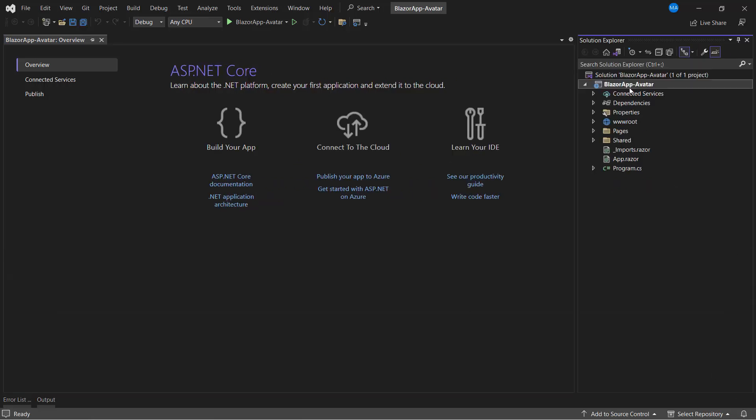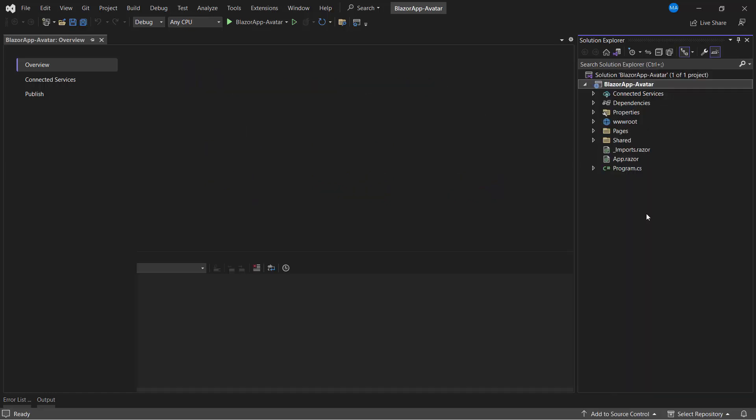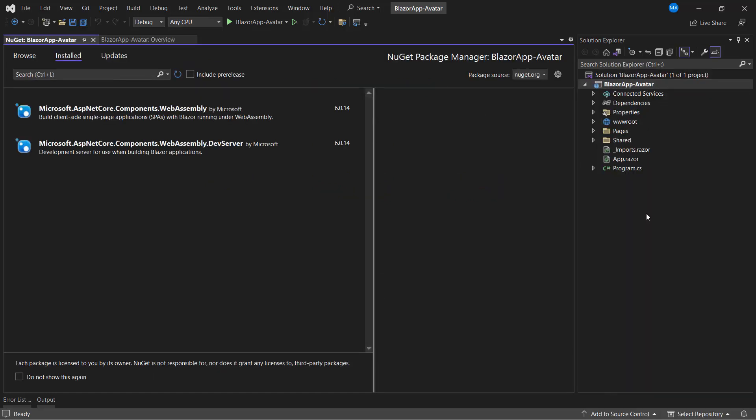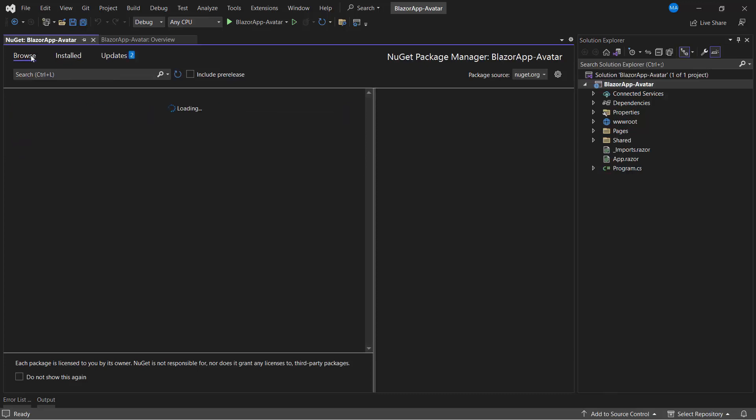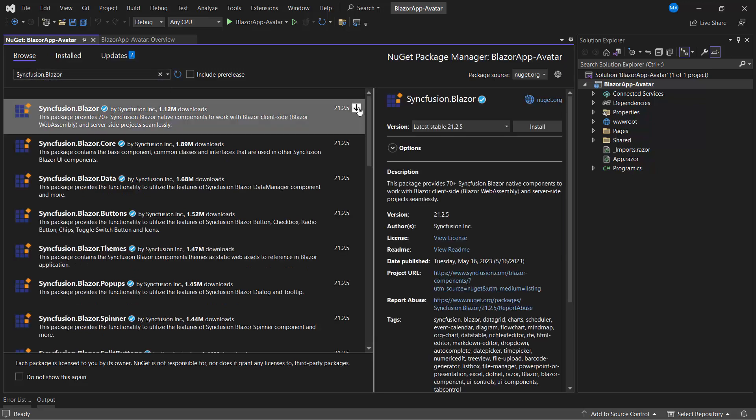To add the Syncfusion Blazor WebAssembly app, I need to install the Syncfusion Blazor package. So, let me open the NuGet Package Manager. In the Browse tab, I search for Syncfusion Blazor and install it.